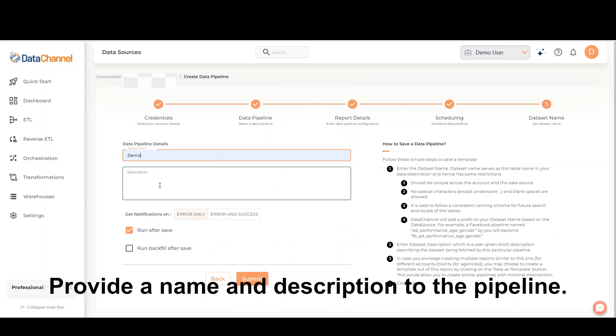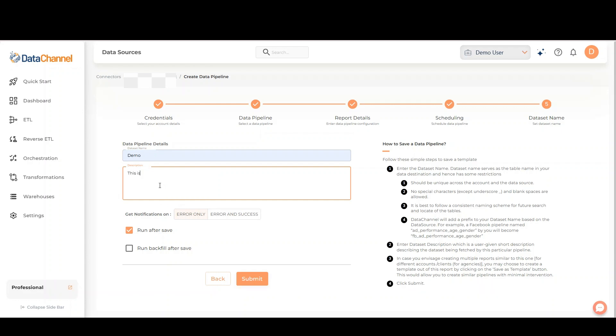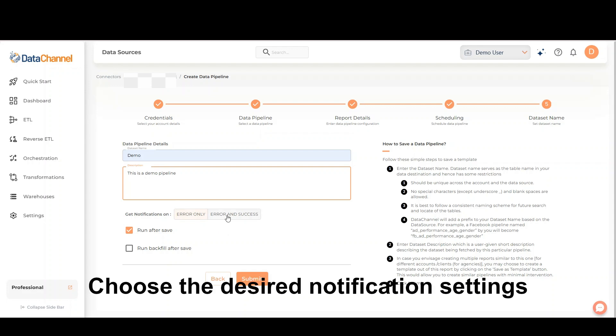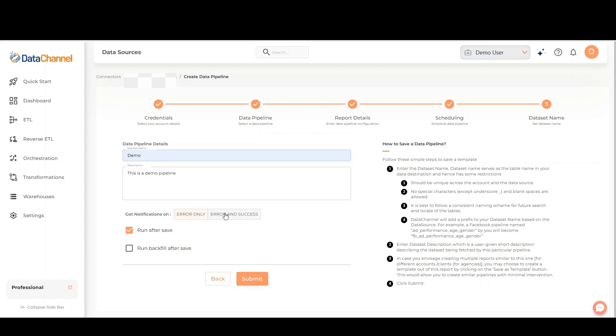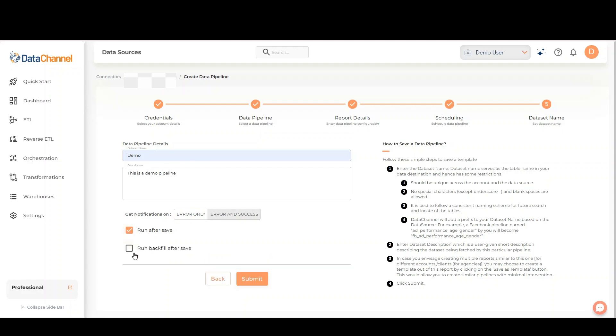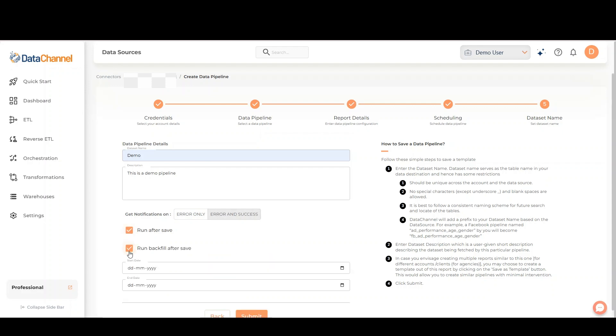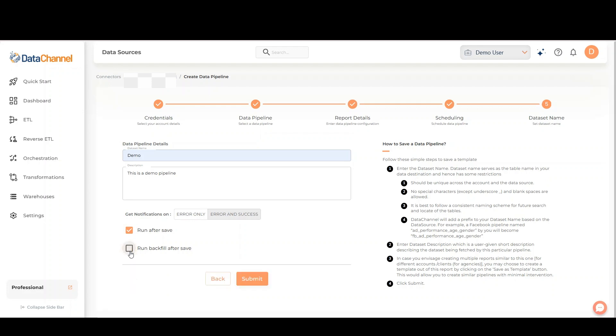Provide a name and description to the pipeline. Choose the desired notification settings. Mark the run after save checkbox and backfill option if required. Once finished, click on submit.